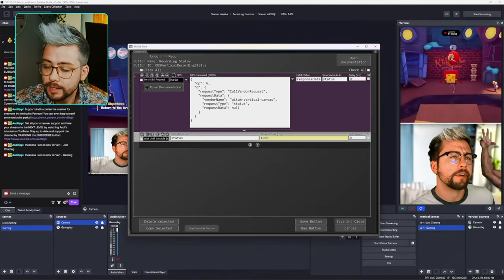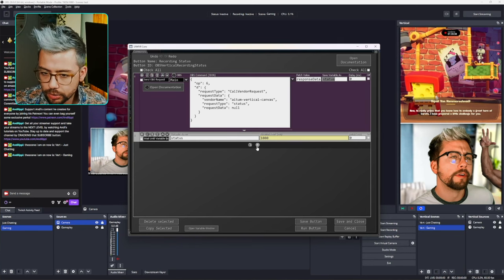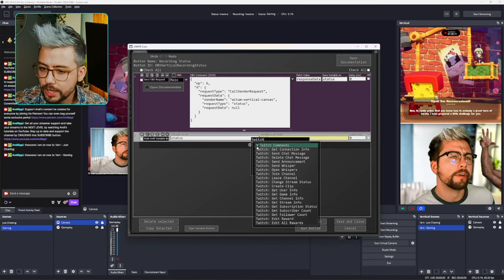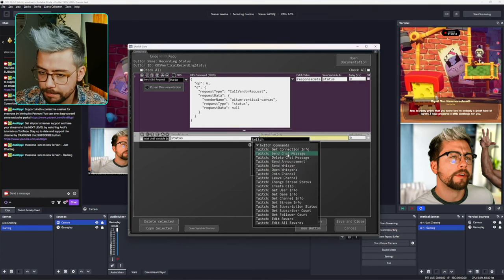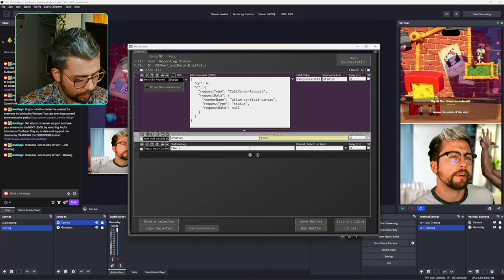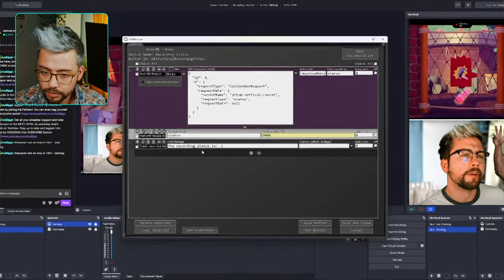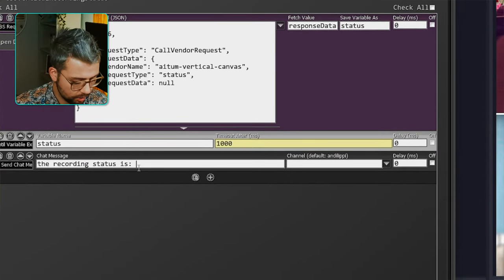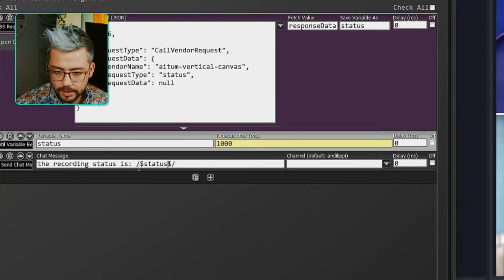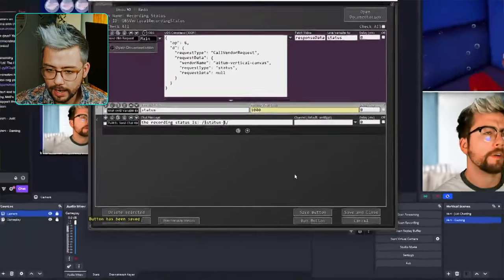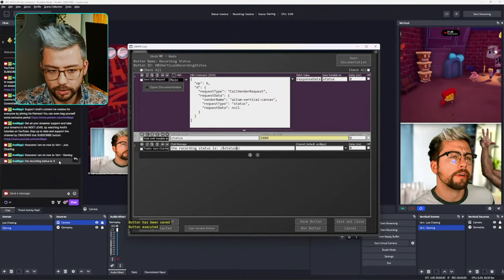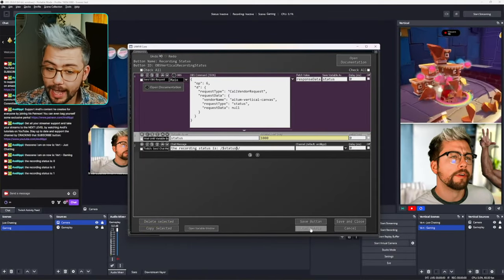The only one that's slightly different is Get Status. This command saves a variable called status. I'm going to add a Twitch message saying 'The recording status is' followed by the status variable — backslash dollar sign, type status. When I press Run, it says recording status is zero because it's essentially a true or false value. Now if I start recording and press Run again, we can see it changes to one.